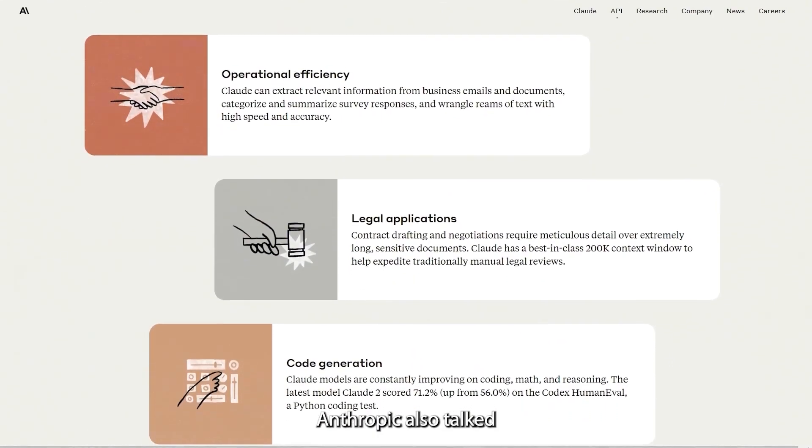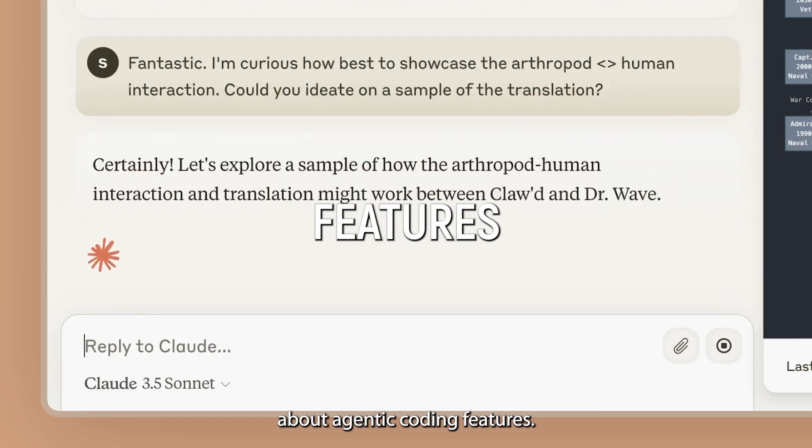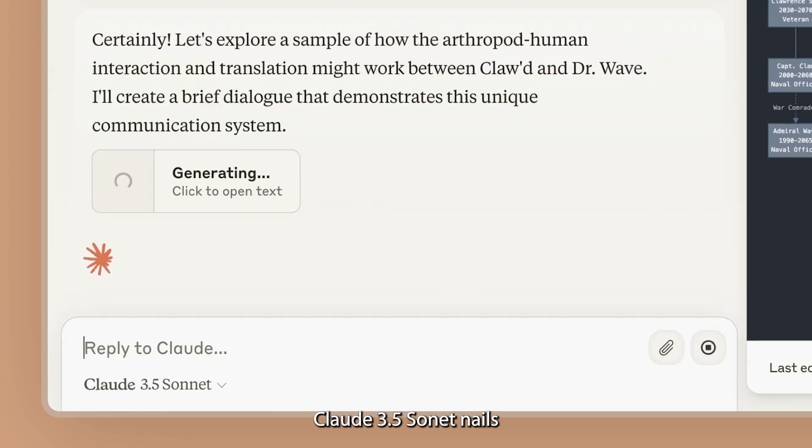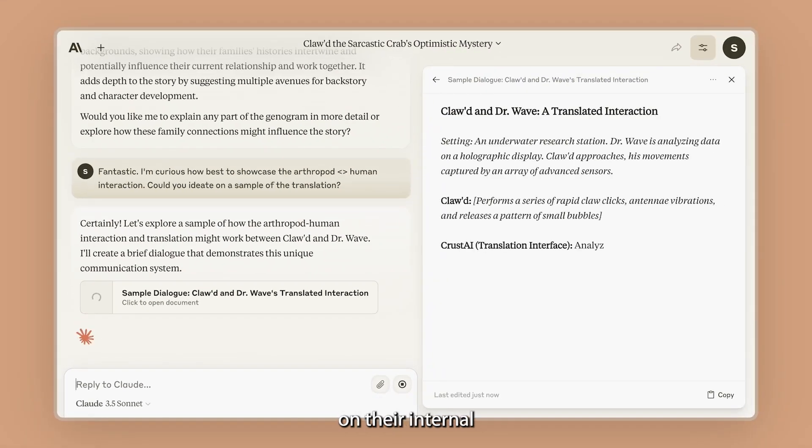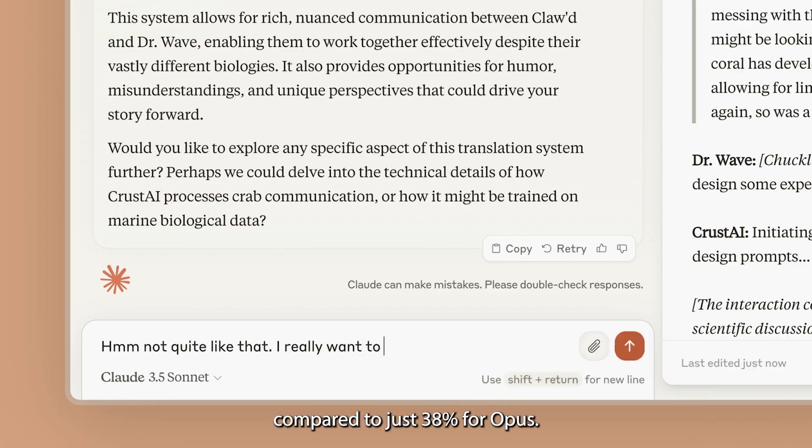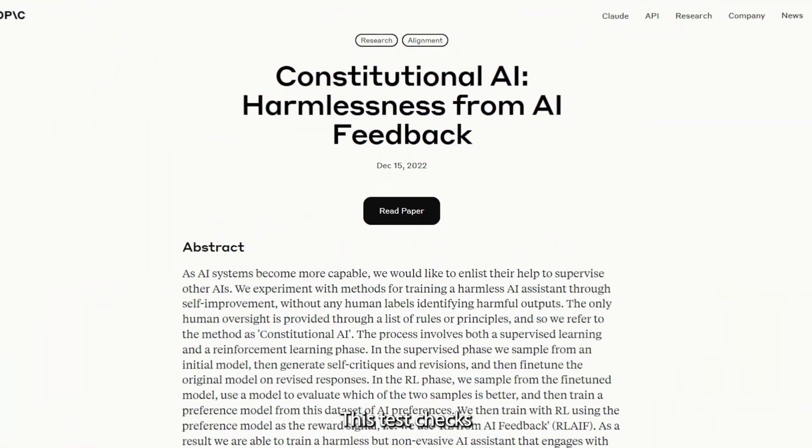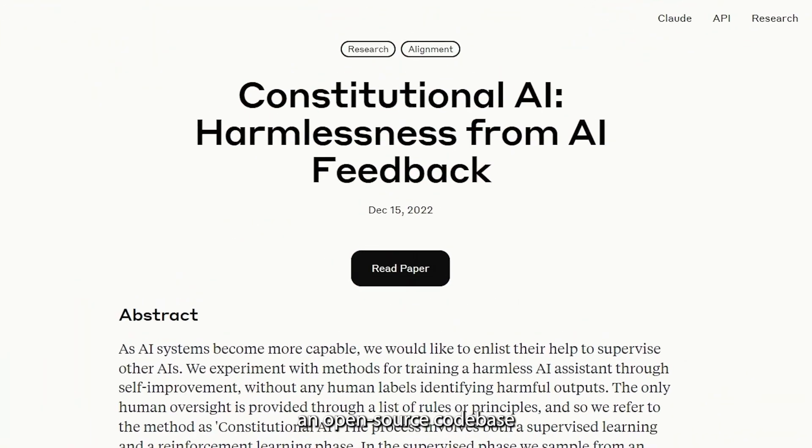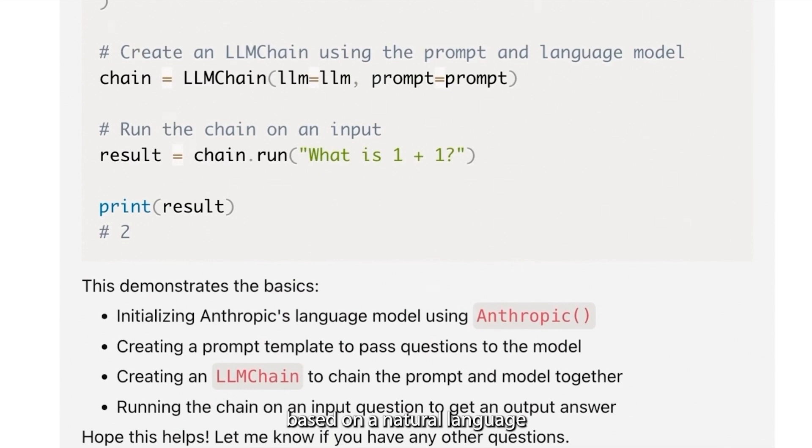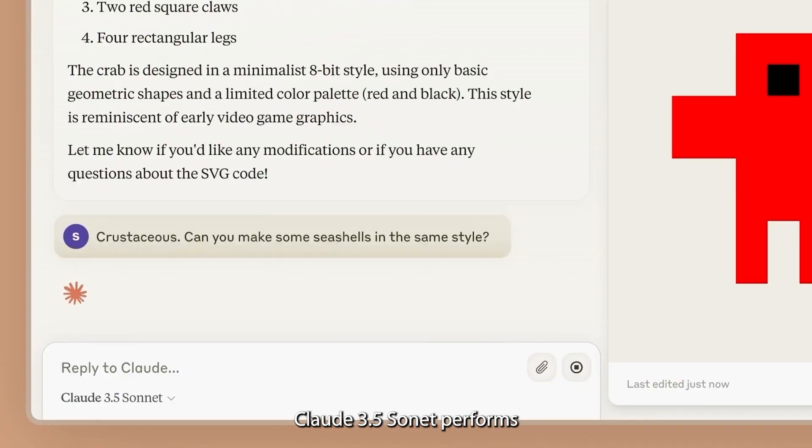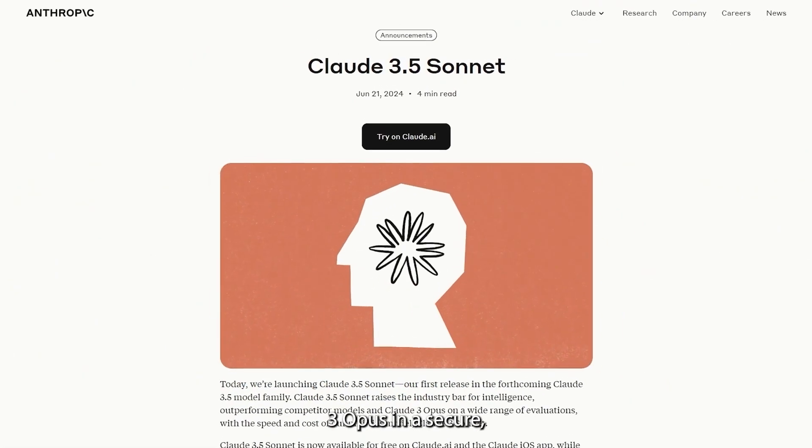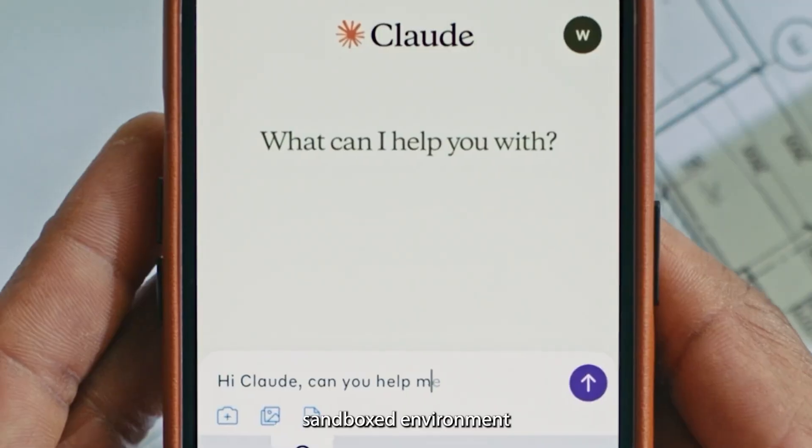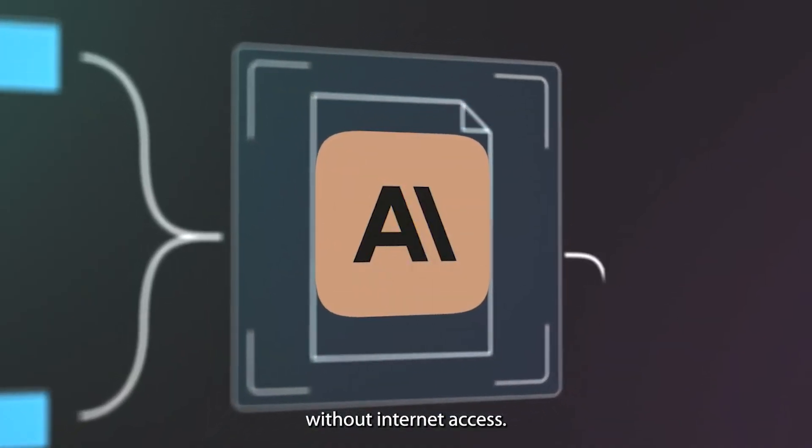Anthropic also talked about agentic coding features. Claude 3.5 Sonnet nails 64% of problems on their internal agentic coding test, compared to just 38% for Opus. This test checks how well a model can understand an open-source codebase and make a pull request based on a natural language description. Claude 3.5 Sonnet performs almost twice as well as Claude 3 Opus in a secure, sandboxed environment without internet access.